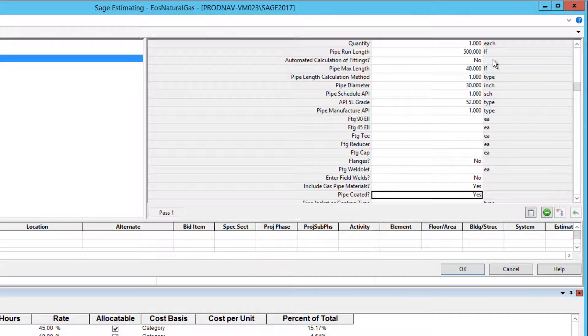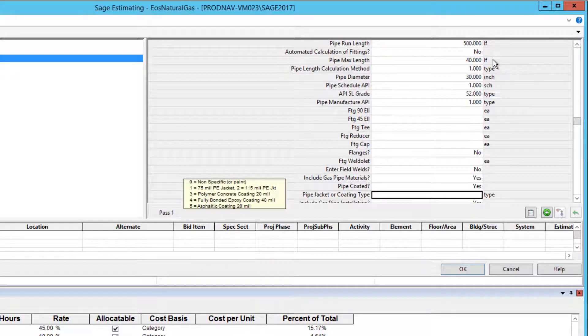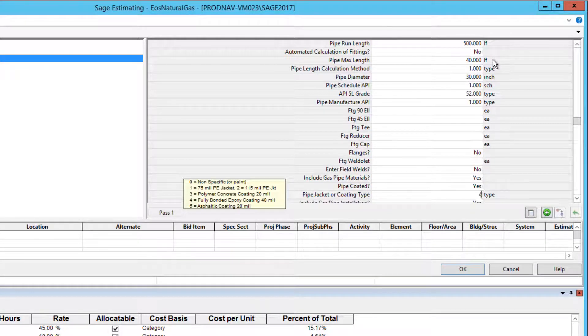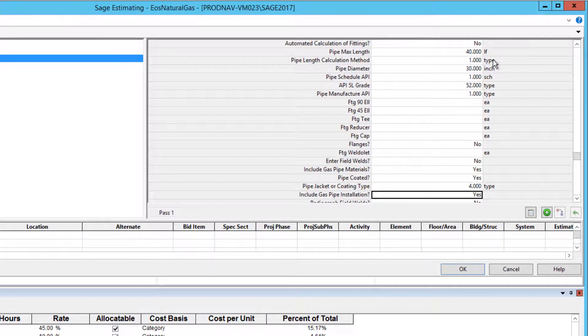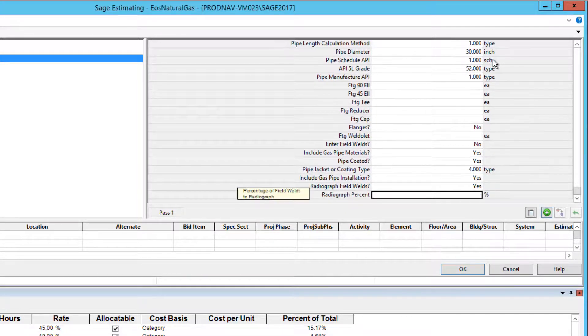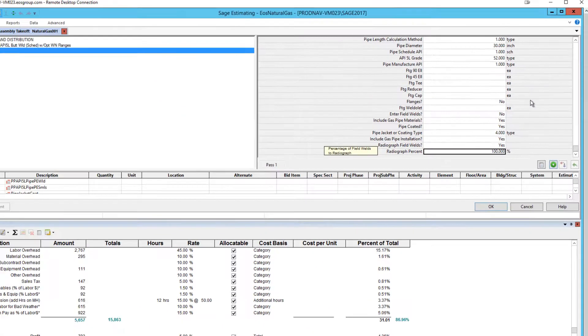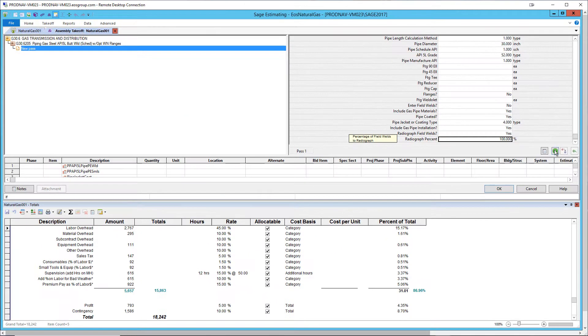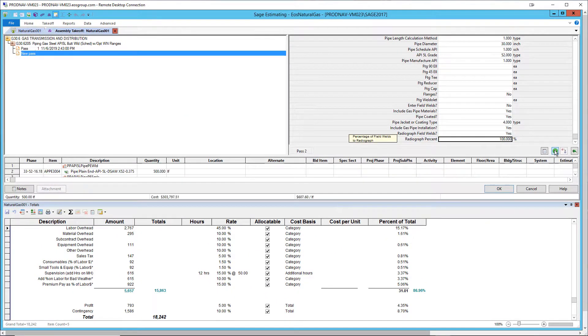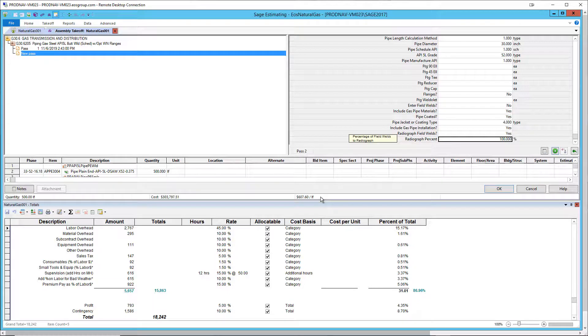Let's include the gas pipe materials and pipe coating. Typically, this might be a PE jacket or it could be FBE. Let's also include the installation and radiograph of all the field welds. Add the pass to calculate the assembly cost. It's about $600 a foot for 30 inch steel pipe installed. Note that this does not include the trenching.